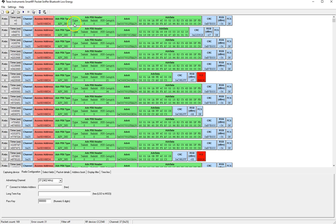The type is basically the value of this PDU the advertisement PDU type so zero corresponds to advertise ind and then we have other types which include advertisement direct ind which is a connectable directed advertisement which can be connected to by one specific central.